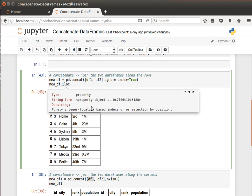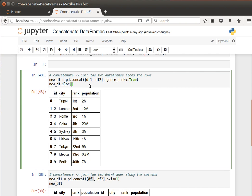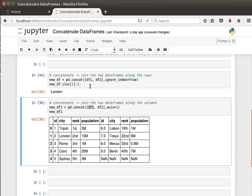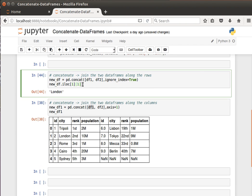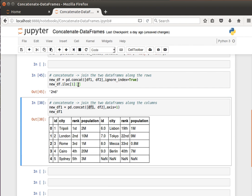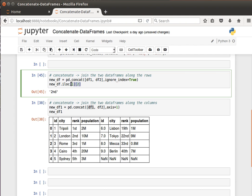So we can say, for example, [1] and [1], and we can get London. And for example, [1] and [2], we can get the second, and so on and so forth.